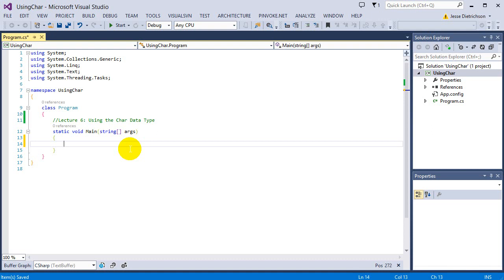Characters can only hold a single character. Unlike strings, which we're going to look at next, strings can hold a series of characters that form basically words and text. A character variable can only hold a single character, like the character A or the character 1.